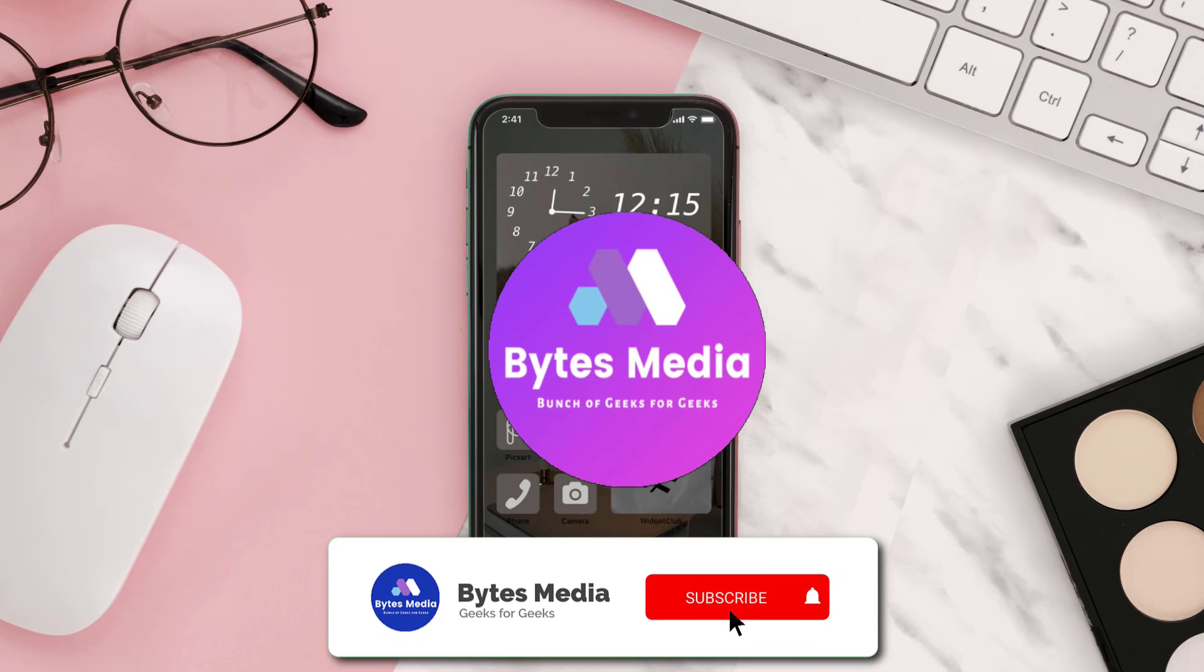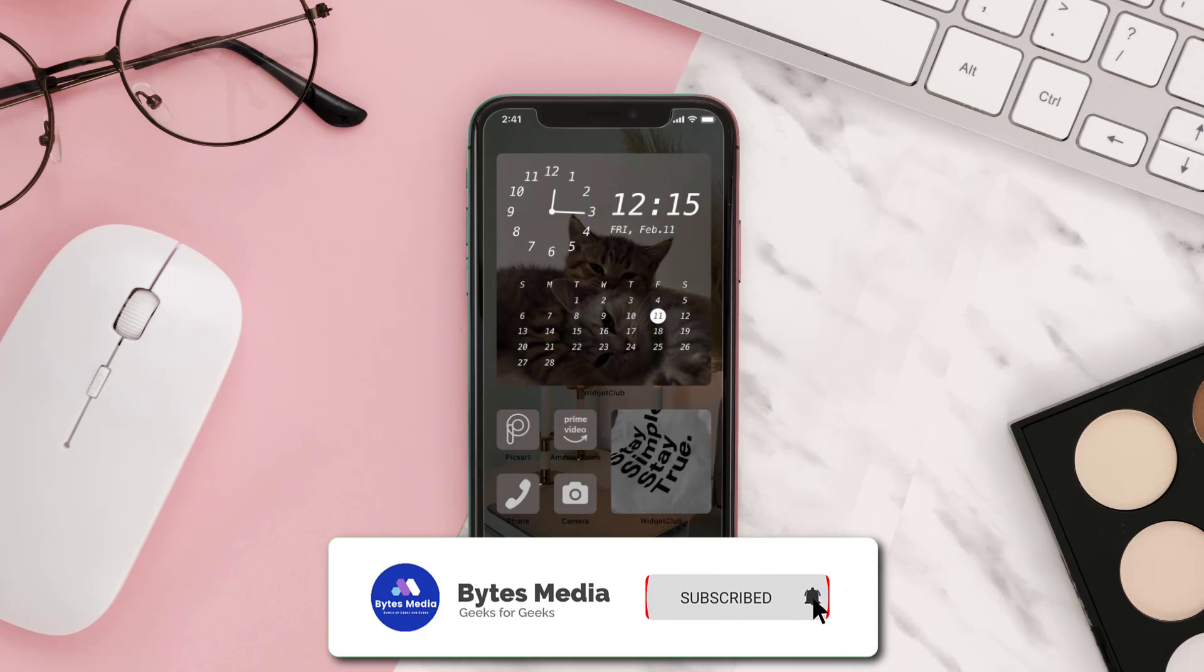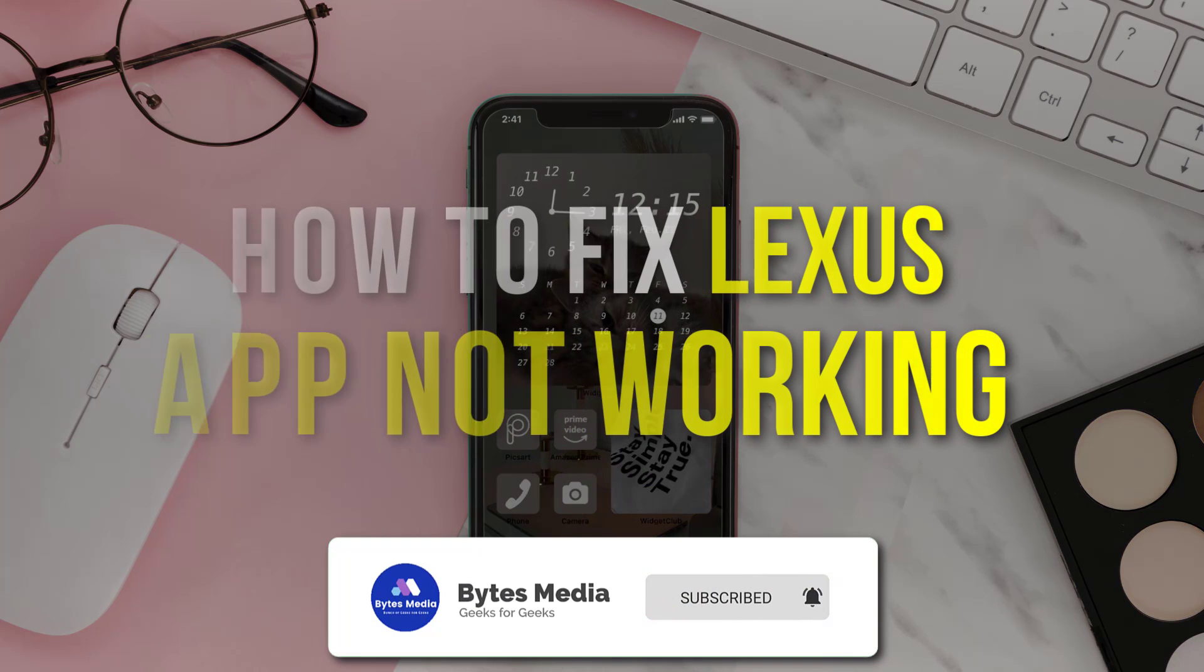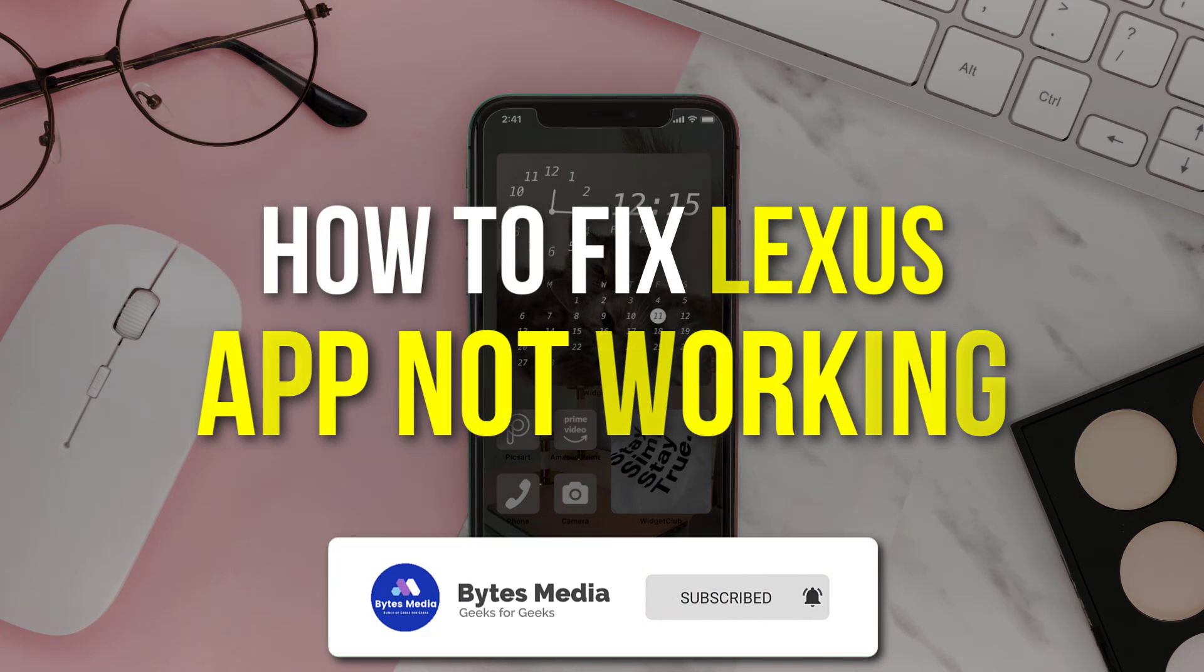Hey guys, I'm Anna and today I'm going to show you how to fix Lexus mobile app not working.